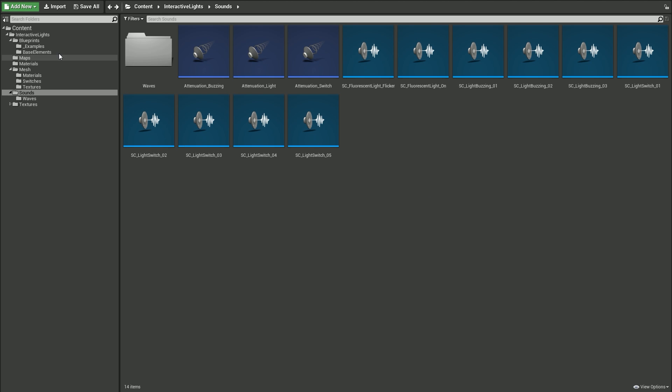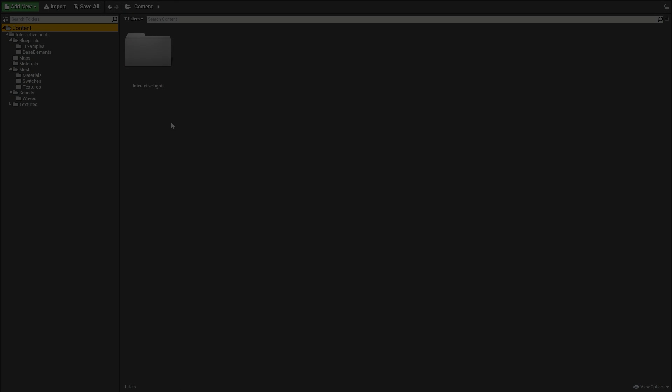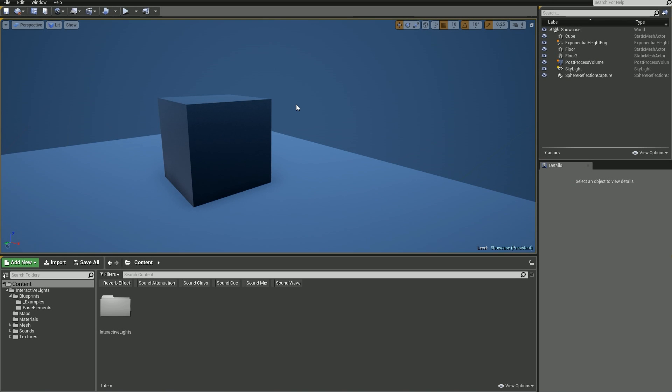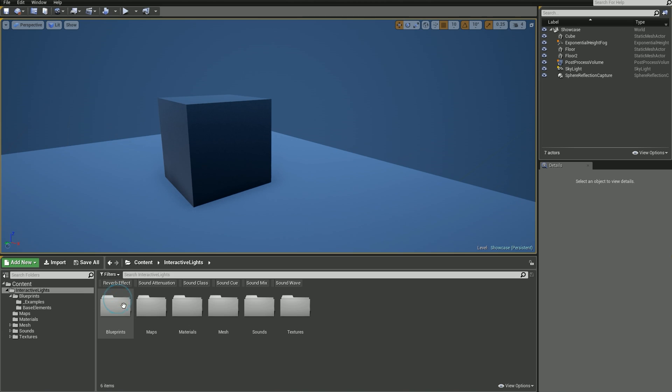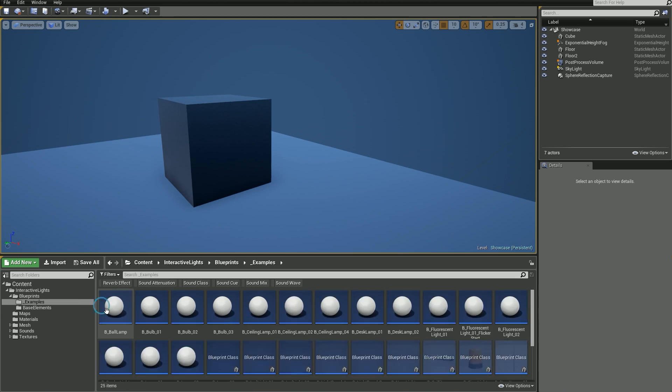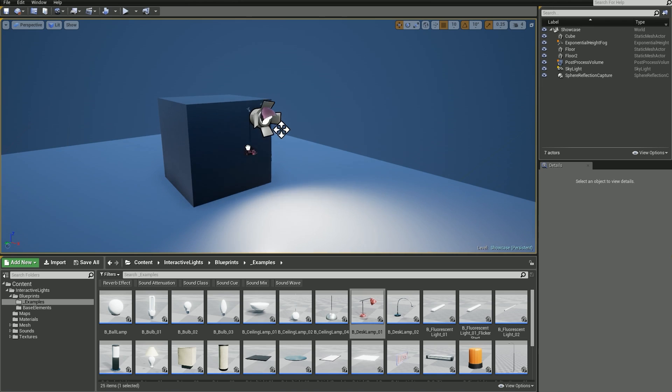All right, having said that, let's take a look at some examples. Let's say you're making an architectural visualization and you want to have an interactive desk lamp somewhere in your level, so players or users can actually switch it on or off by pressing F on the keyboard. To get started, just drag and drop any light blueprint into your level, and I'm going to use one of the examples we've got there.